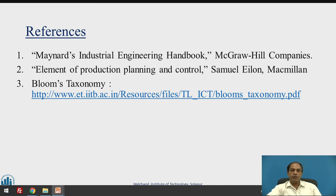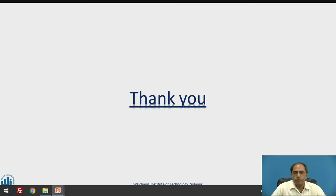We will discuss the further part of scheduling in the next session. Thank you very much.